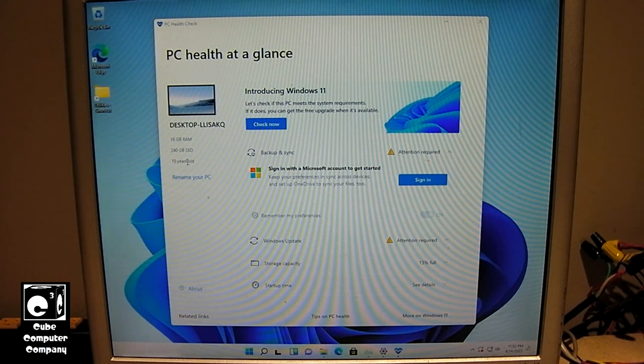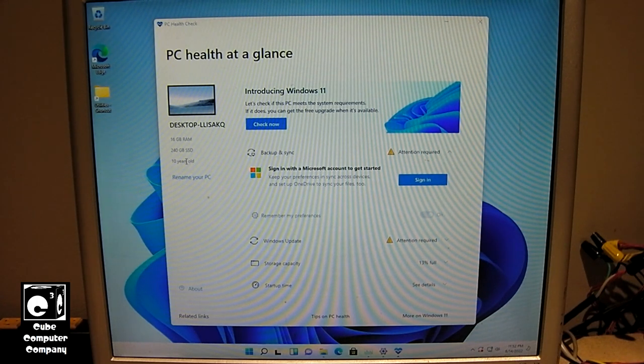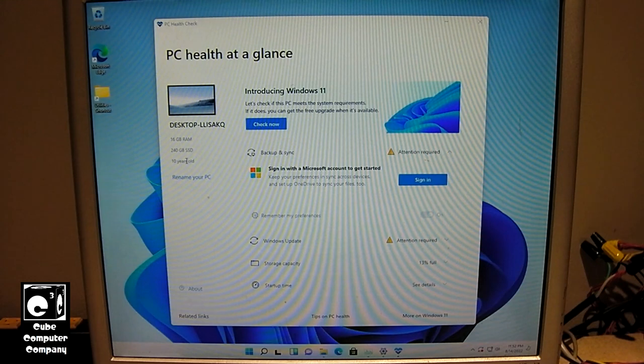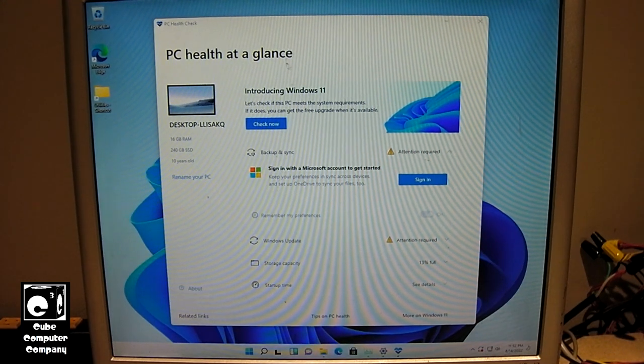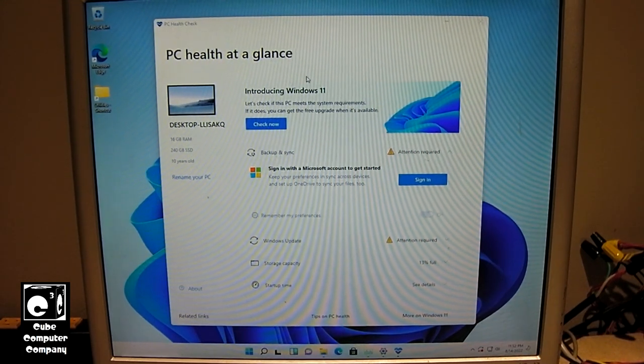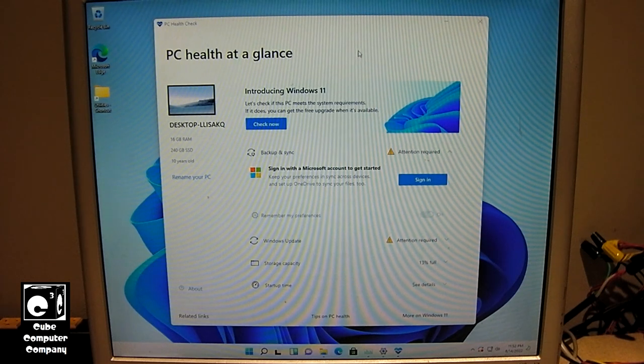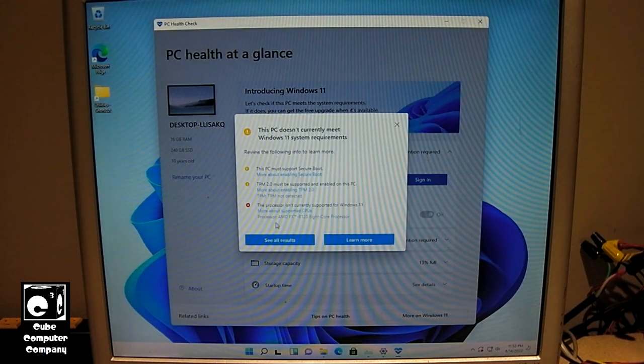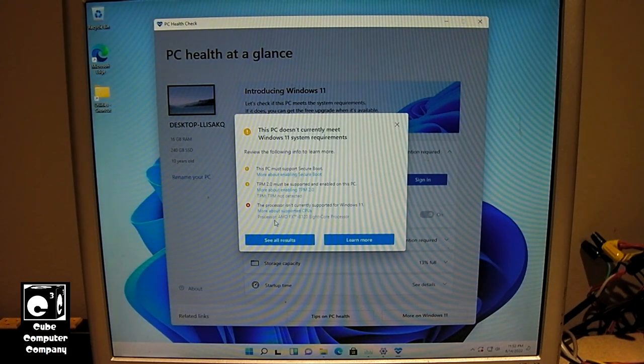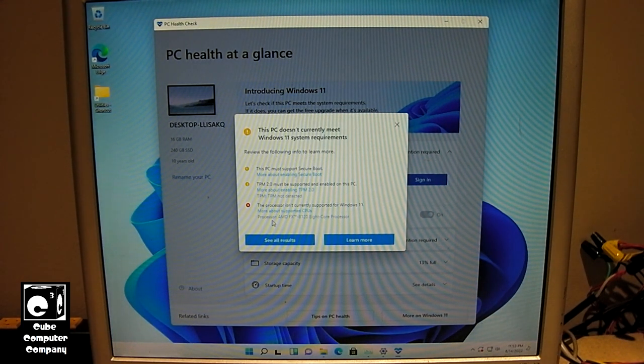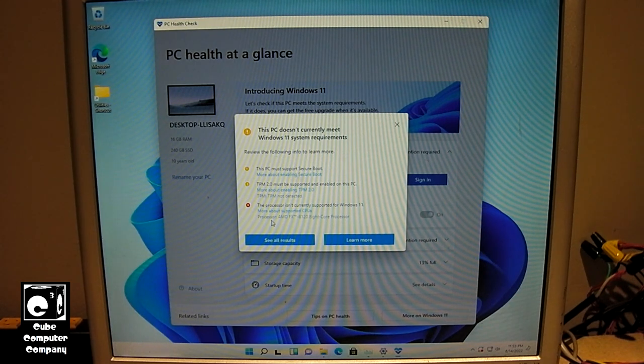So it thinks this is 10 years old, which is about right. The motherboard is from 2012. And of course, this application was intended to be installed on Windows 10, but it can be installed on Windows 11 too. And we can see how this computer currently running Windows 11 Pro does not meet the Windows 11 system requirements, or as I like to call it the Microsoft Elite Class requirements.